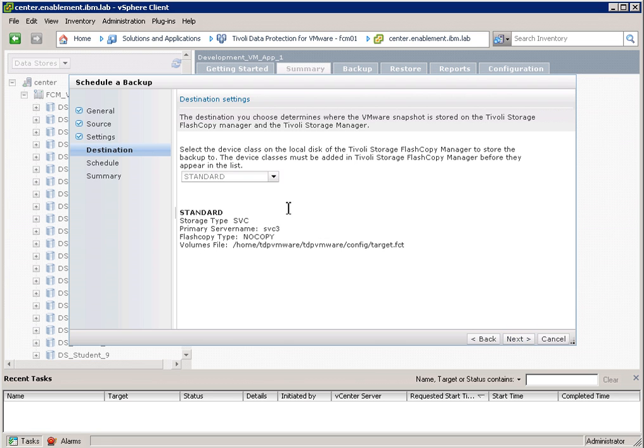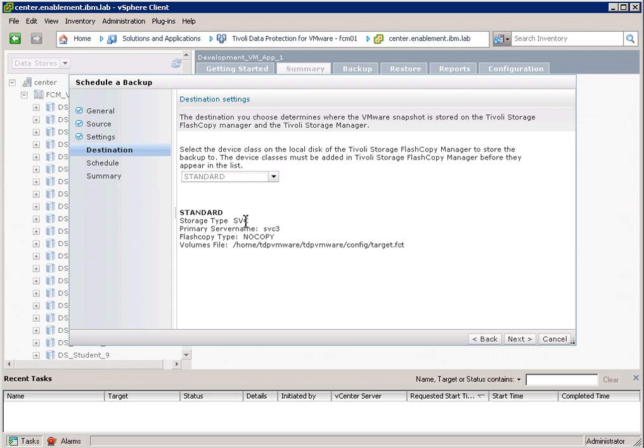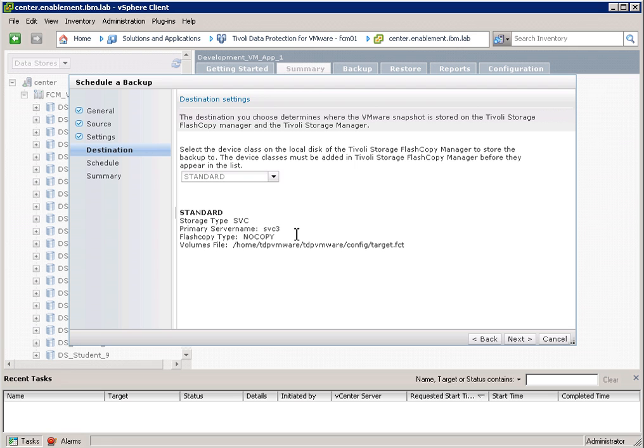And now here I can actually select device classes. Device classes in this definition here are disk subsystems. Like in my case, I have a SAN volume controller, or a V7000. And it is defined as a storage device. I have defined a flash copy type. Flash Copy Manager uses the underlying flash copy technology. So I'm doing space efficient flash copies here, and I have selected the no copy option.